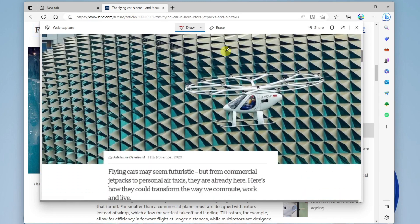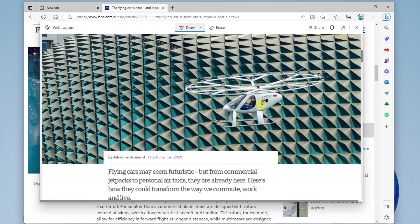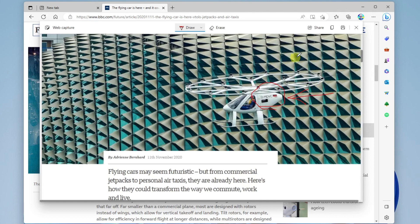And so now what I can do is I can draw, I can annotate on this. So if I wanted to go ahead and leave some notations here, I can do that.